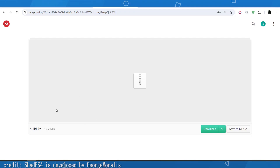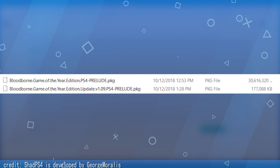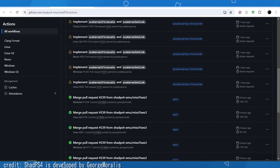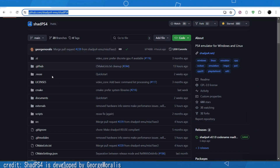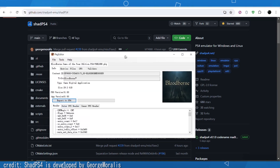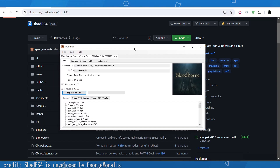The next thing you need is the Bloodborne package. I cannot show you where to get that, but you have to have the Bloodborne fake package. Once you have the Bloodborne fake package, there are two ways to extract it.